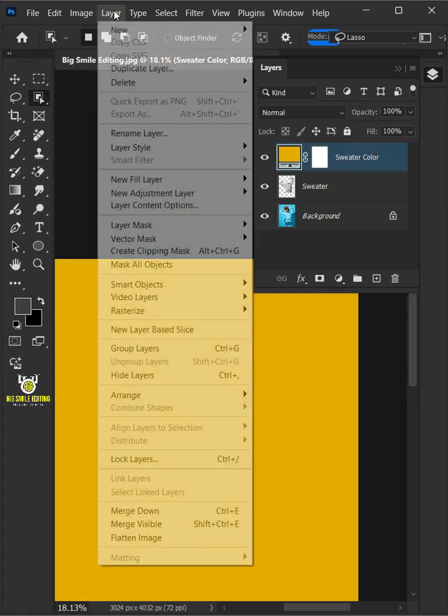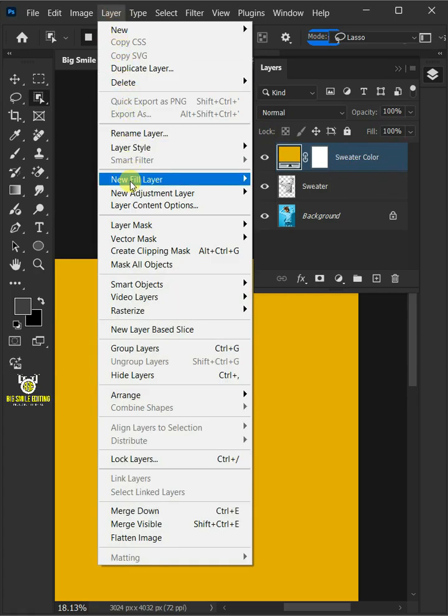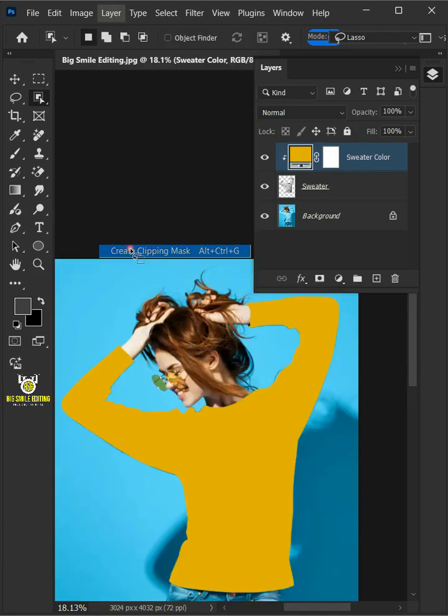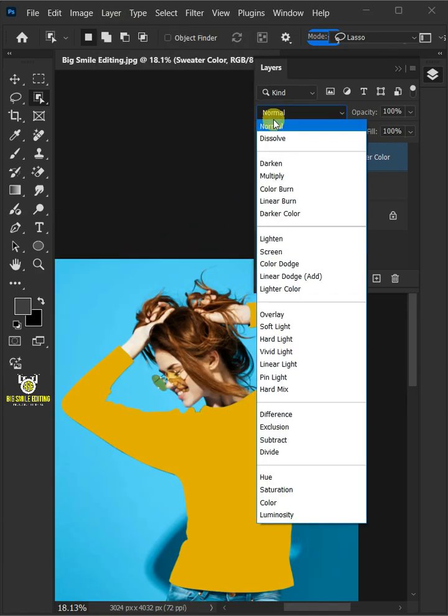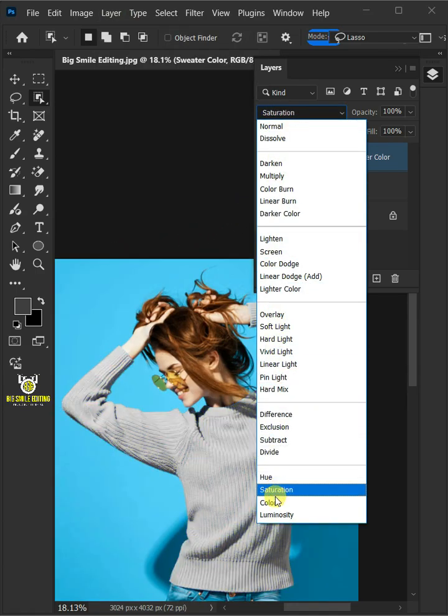Go to layer and create clipping mask. And change the blending mode of this layer from normal to color.